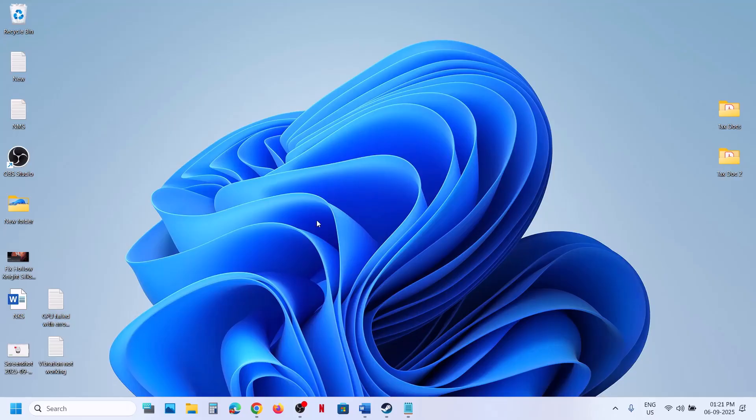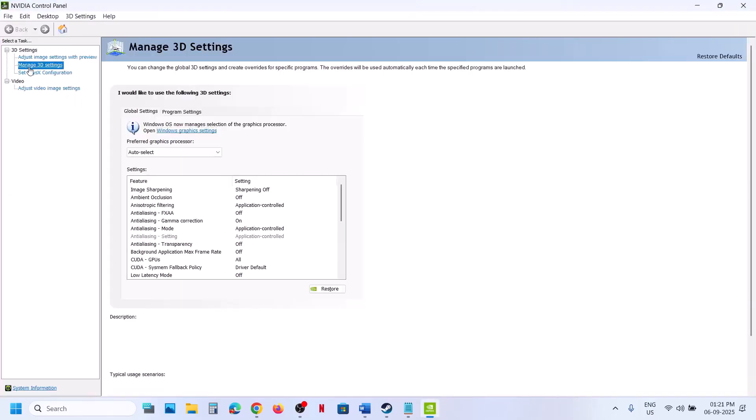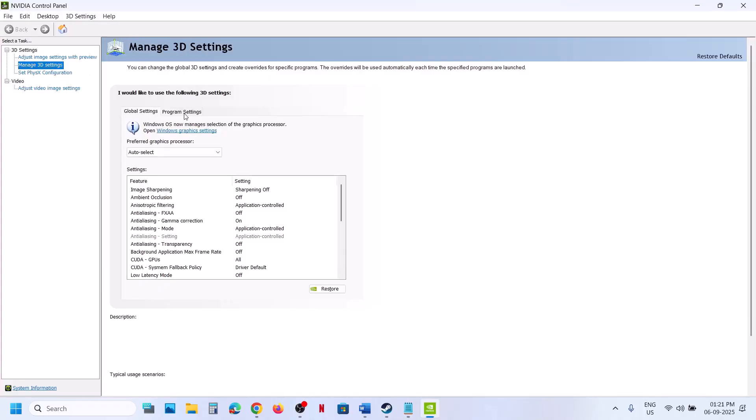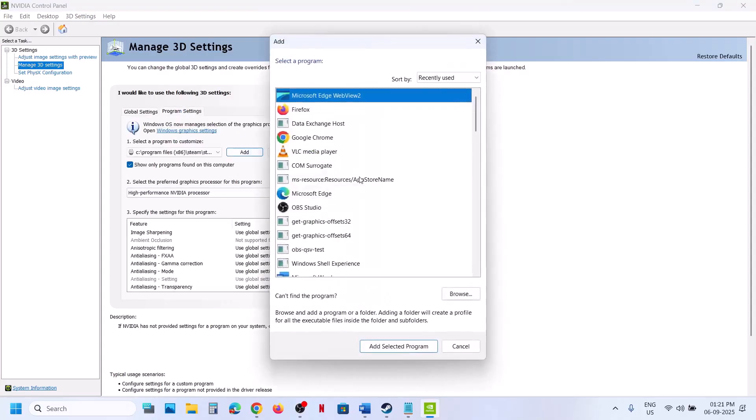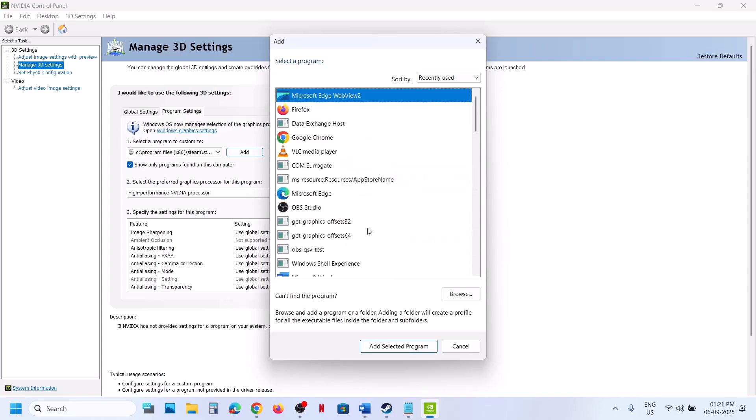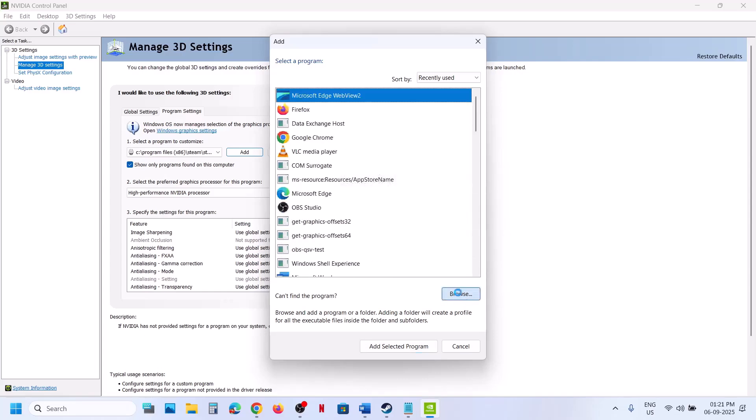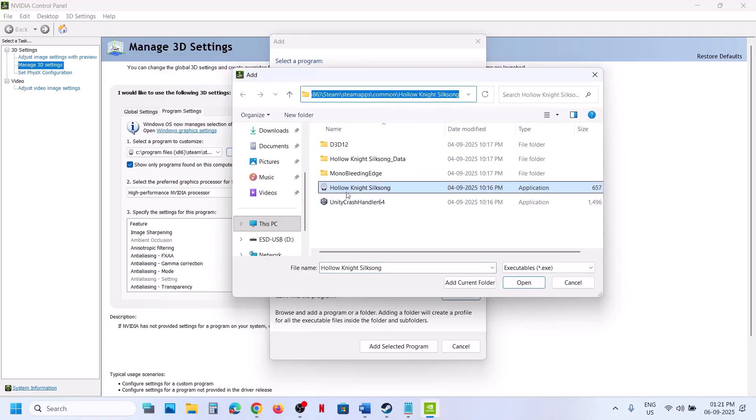Then go to Manage 3D Settings and click on Program Settings. Click on Add over here. Find the game in the list. If you don't find the game in the list, click on Browse, go to the game installation folder, and select the game EXE file.